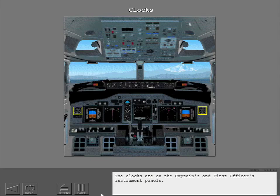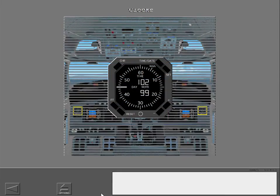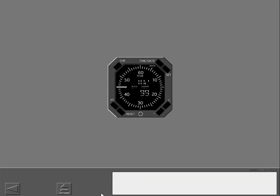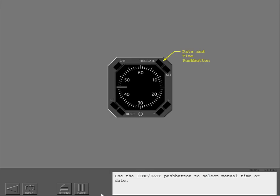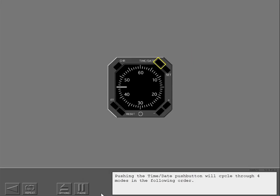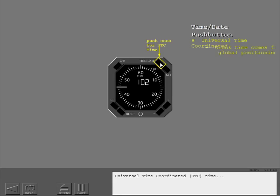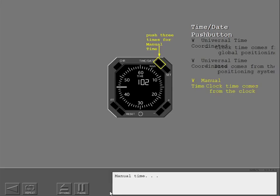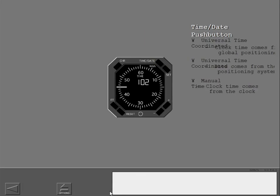The clocks are on the captain's and first officer's instrument panels. The clock is digital with an LCD sweep second hand. Use the time date push button to select manual time or date. Pushing the time date push button will cycle through four modes in the following order: Universal Time Coordinated, UTC time, UTC date, manual time, and manual date.